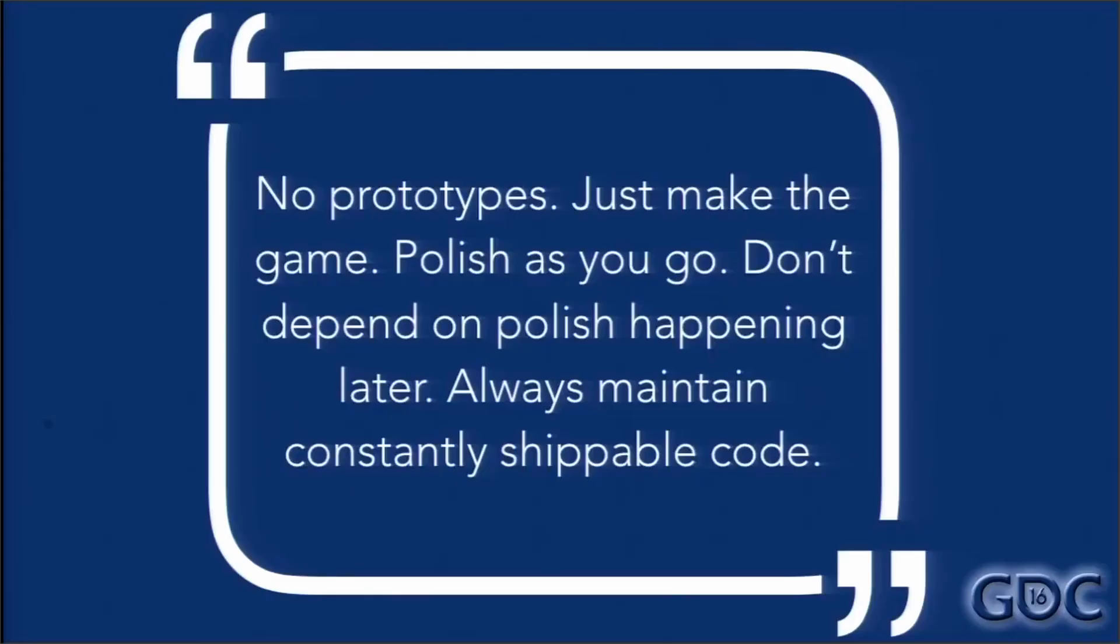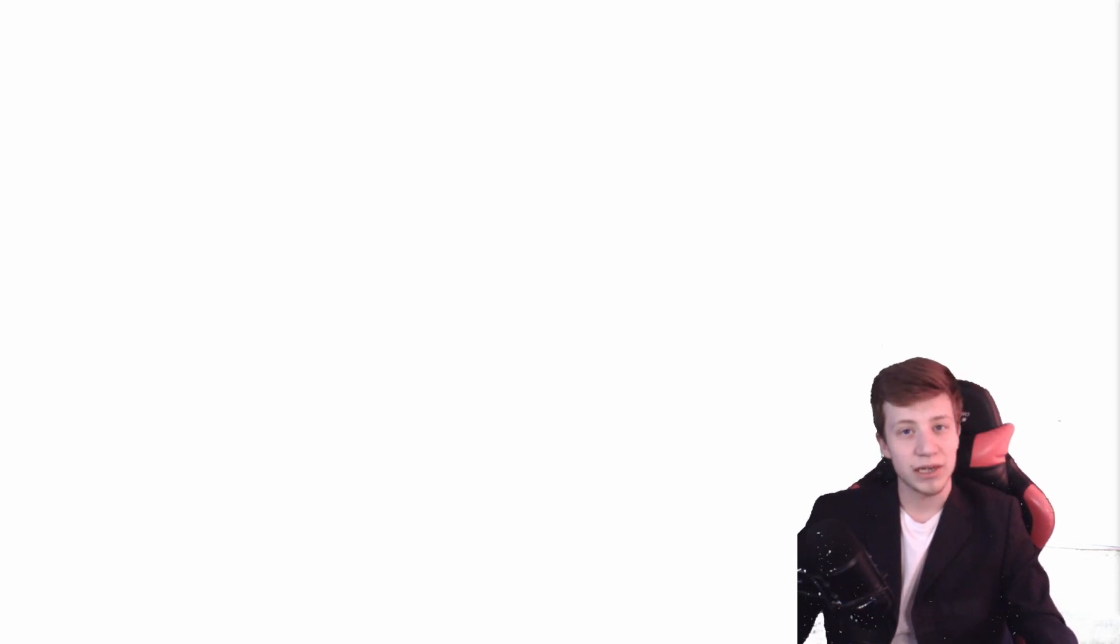No prototypes. Just make the game, polish as you go and don't depend on polish happening later. So always maintain constantly shippable code. It's the first one but already may be a little bit controversial, so let's really look into it. I believe that main meaning isn't that you should never do any prototypes, even though it kind of sounds like that.